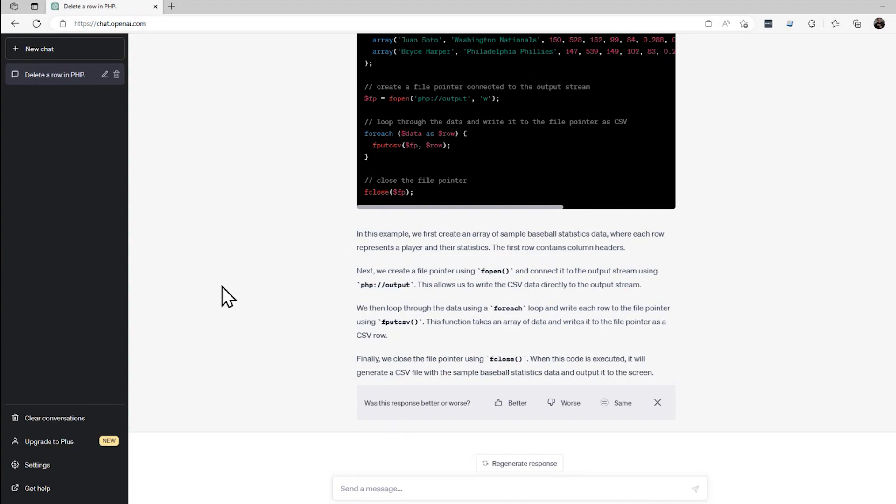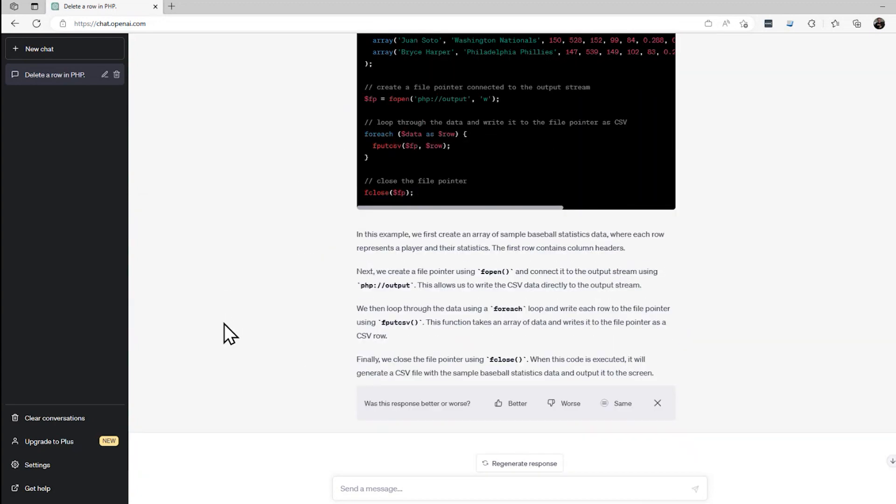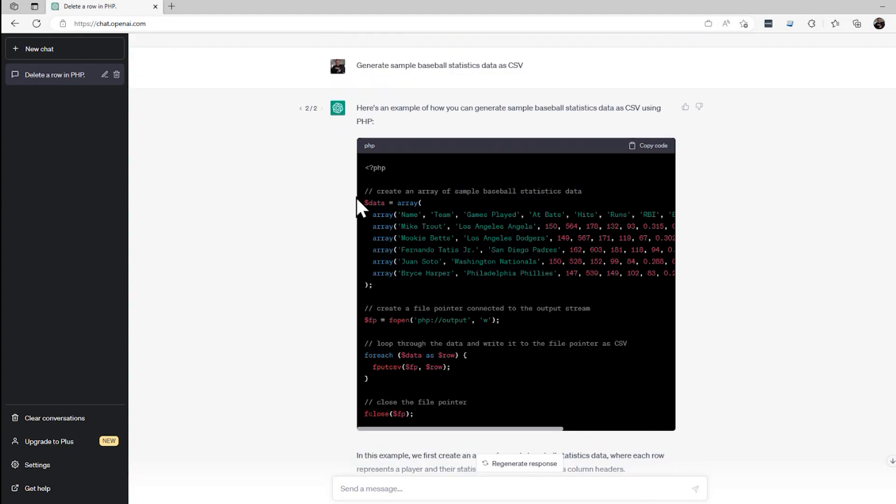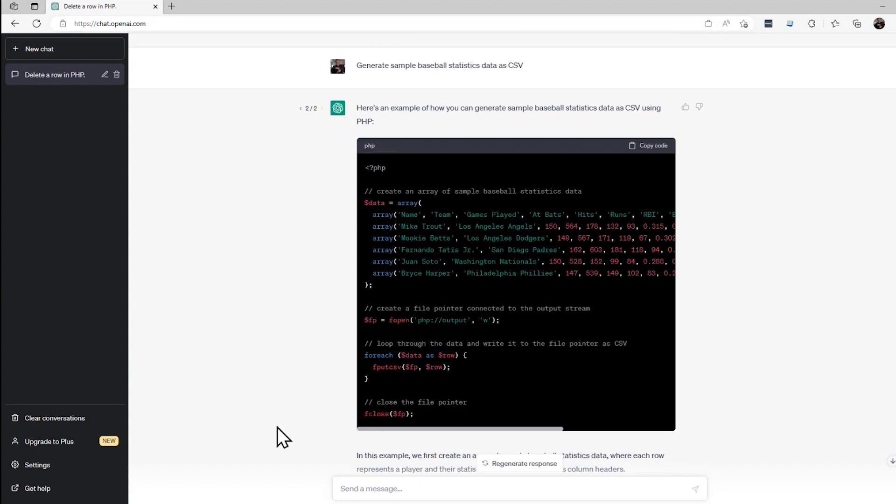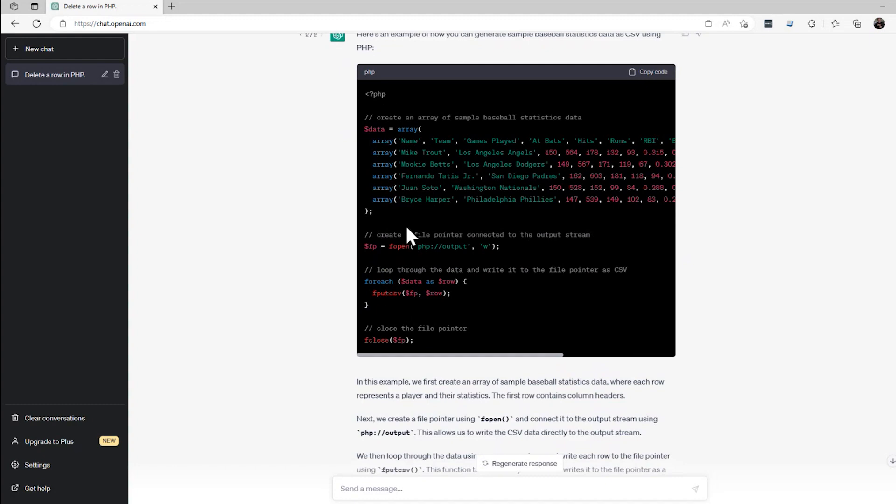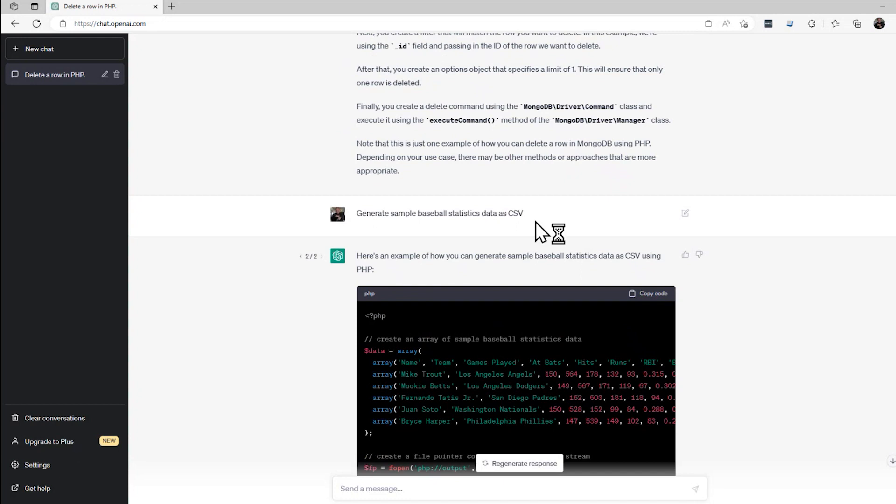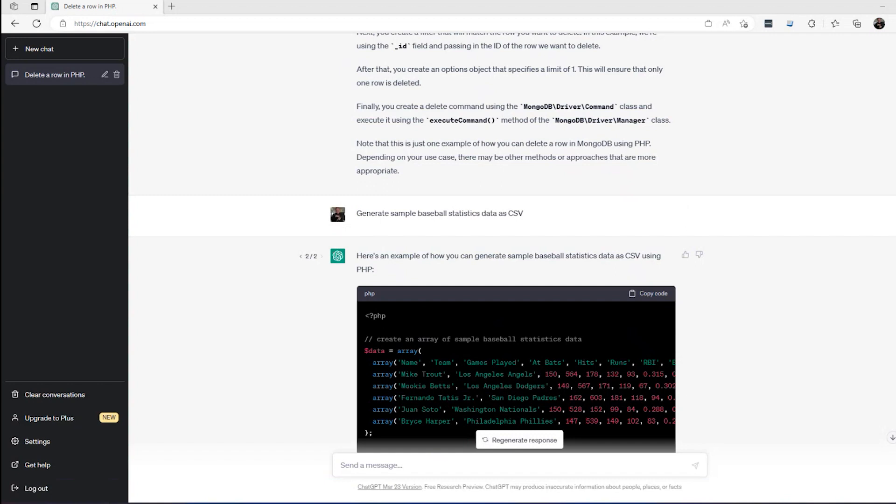It didn't give me something significantly different than before. When I ran this yesterday, what it did is actually output the data as a CSV file. So I like that response as well. It gave me the code and it gave me the output, and then I can just copy and paste it into a text file and use that as sample data. In this case, I'd have to actually open this up and run it in PHP. So maybe I could be more specific. The lesson here is that the more specific you are in your questions, the more likely you are to get the answer that you expect.